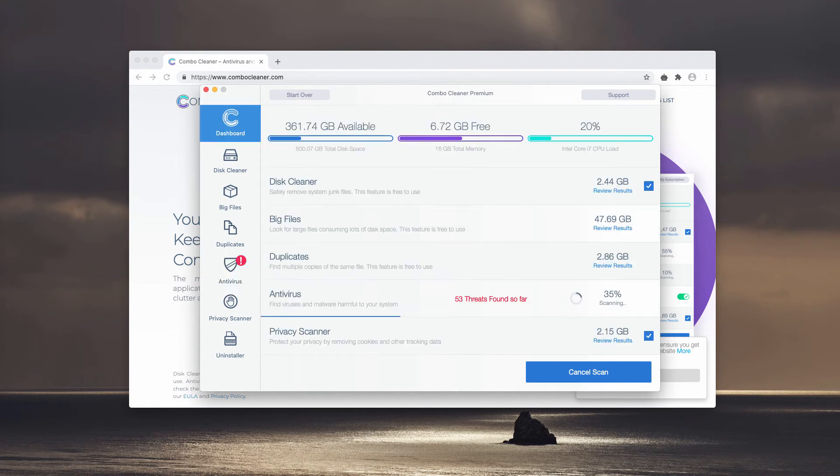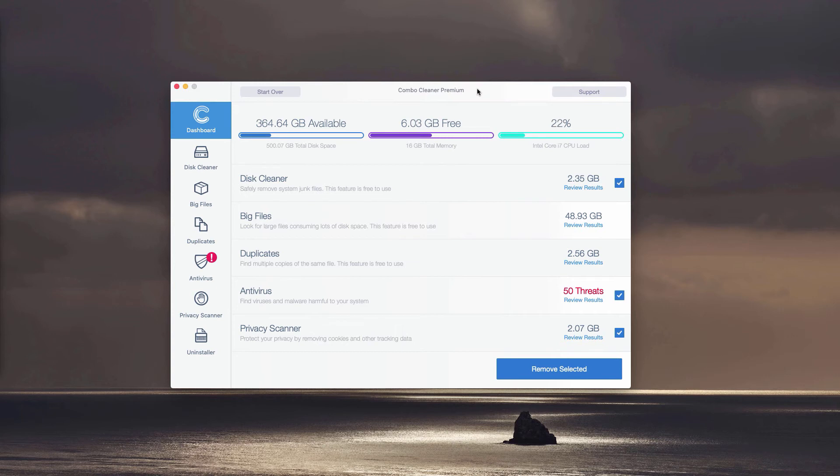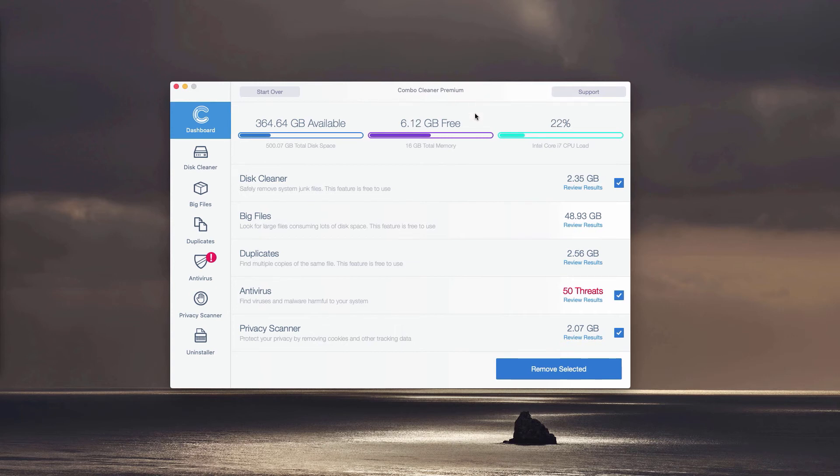You just need to wait until the scanning is completed to see the results. This is the end of scanning by Combo Cleaner antivirus. Whether it is in trial mode or premium mode, it will perform direct and thorough analysis of your Mac computer, and at the end of scanning, a detailed report will be given.